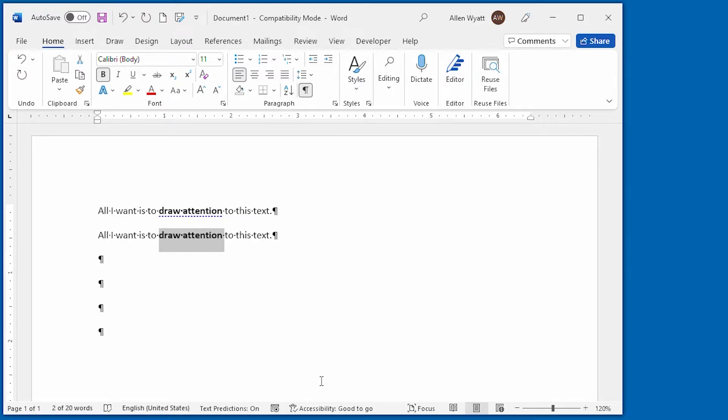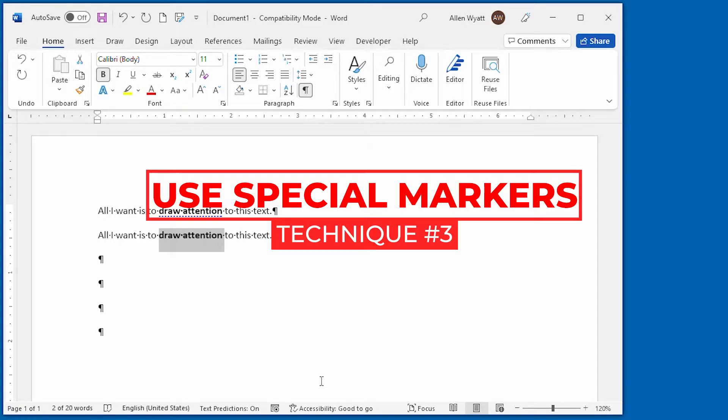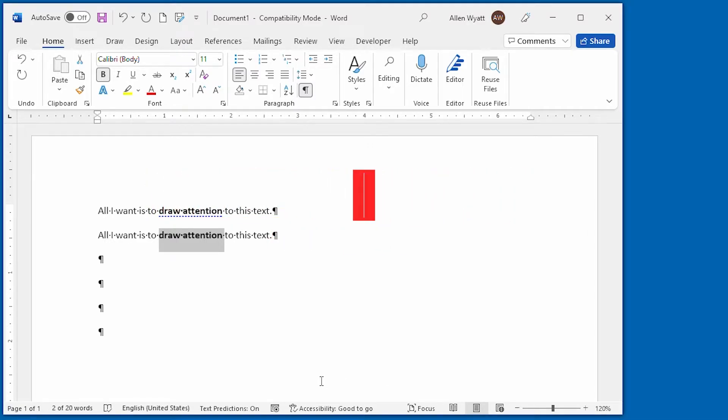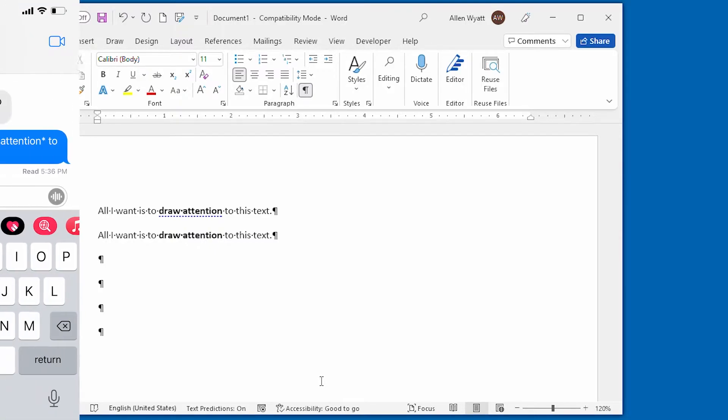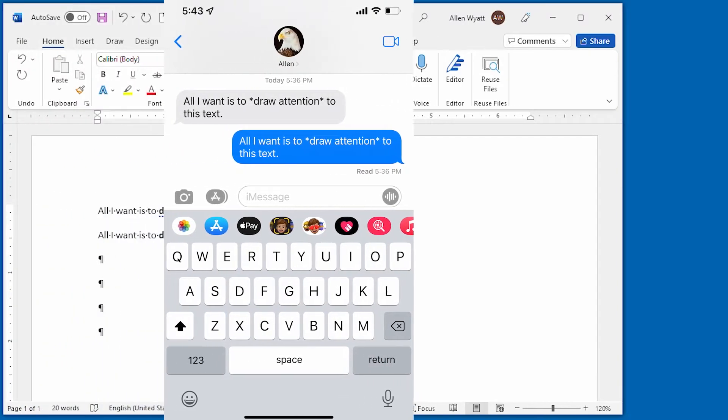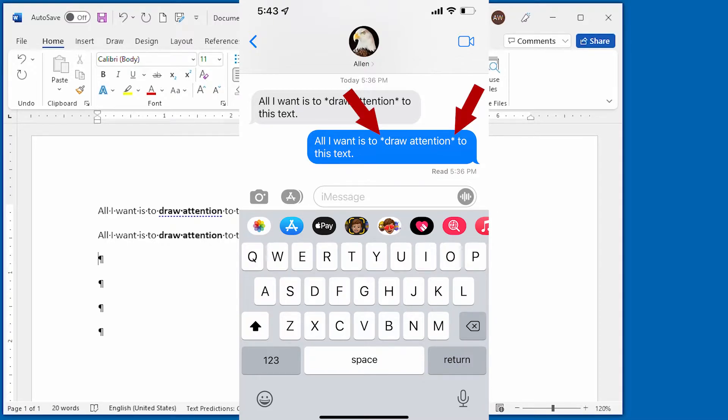The third method of applying bold and italic is very simple. All you have to do is use asterisks or underscores. This method may sound strange, but it is quite common in the online world. For example, in plain text email messages or texts, it is not uncommon for people to use asterisks to emphasize words.